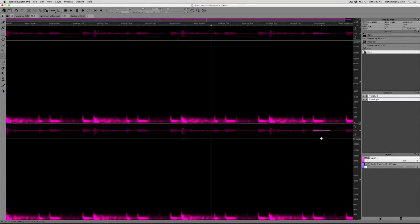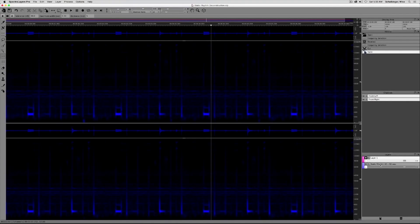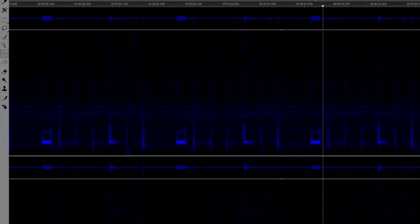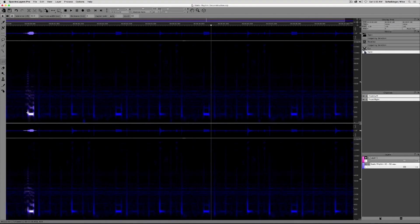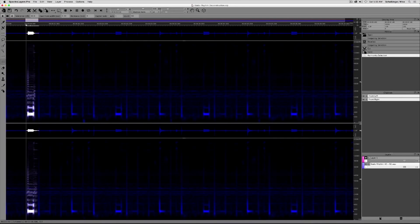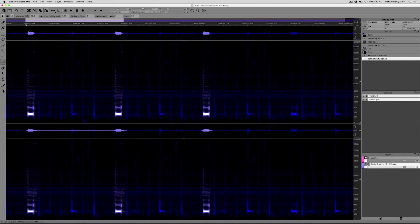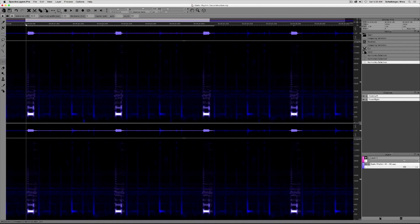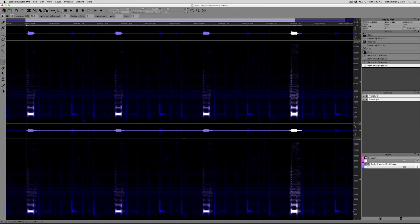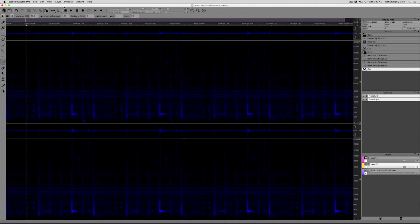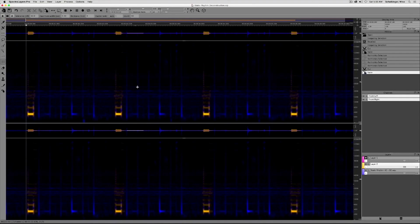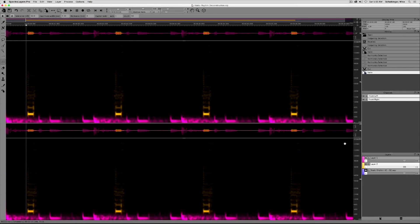Very good. Next step, let's go back to the original source material and pull out those backbeats. For this job, I'm going to use the Harmonix Selection Tool. When I hover the tool over a fundamental drum hit, it selects that tone and reaches upward intelligently, taking the overarching harmonic overtone series. Four clicks later, I have my four backbeats selected. Same drill — Cut, Layer, New, Command-V — brings it into its own unique layer.